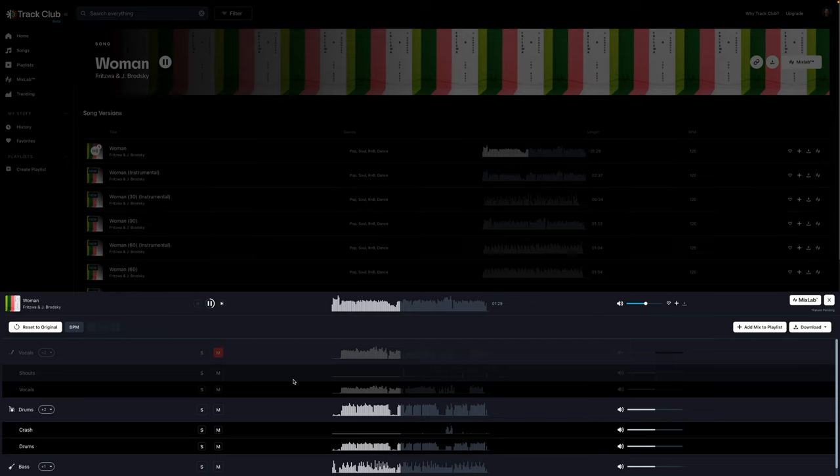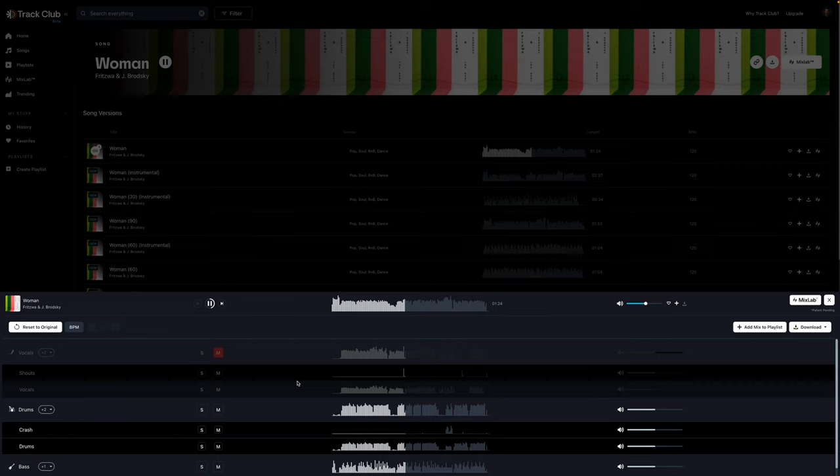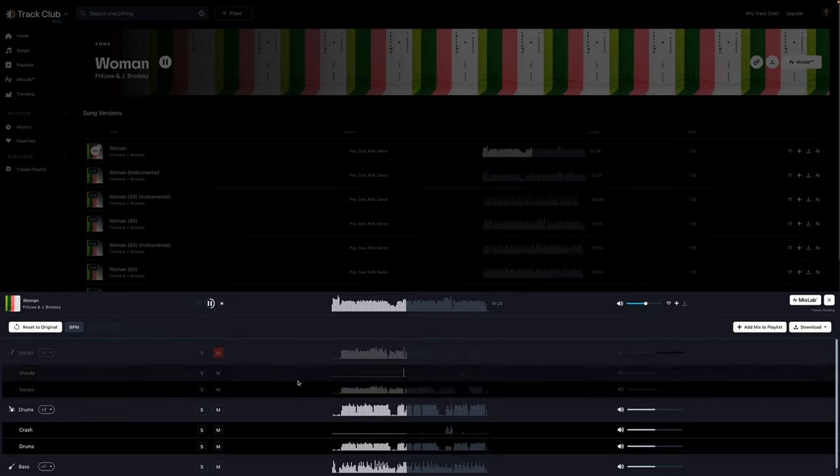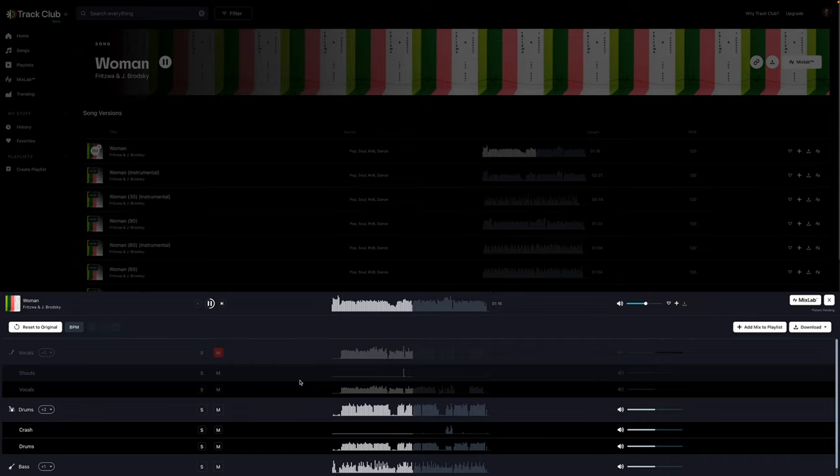Instead of just having to limit yourself to instrumental tracks only. This is changing the game. And I absolutely love it. I think I would actually describe this as something I'm obsessed with. I have so much fun in here. Okay. So that is mix lab.